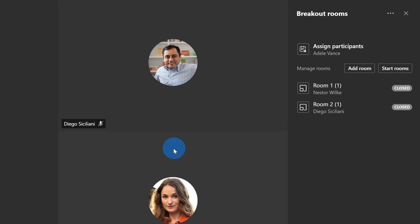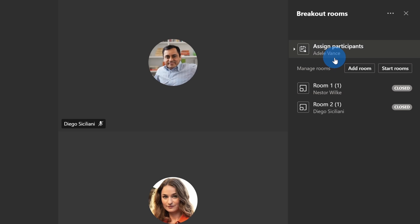There she is. It looks like she just hopped on. Okay, so we can finally get started. Now, unfortunately though, I've already gone through and I've already automatically assigned everyone to a room. Up here in the top right-hand corner, I can see that Adele has not yet been assigned a room.